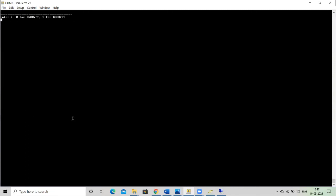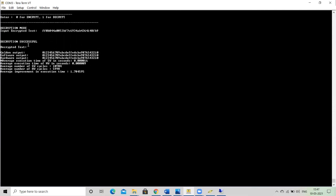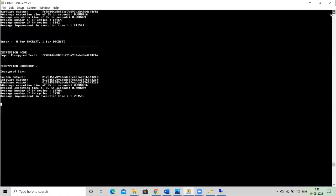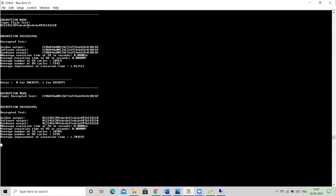Switching to decryption mode: the decryption is also successful — the input encrypted text is decrypted and both software and hardware outputs match the golden reference (the original plaintext). The encrypted text from the encryption run (e.g., starting with FF0B88...) is fed to the decryption module and successfully recovers the original plaintext (0, 1, 2, 3, 4...). The average speedup for decryption is approximately 1.78–1.80. Overall, after applying pragmas and code optimizations, the design achieves a speedup of approximately 1.81 compared to the unoptimized version which had a speedup of only about 0.34.